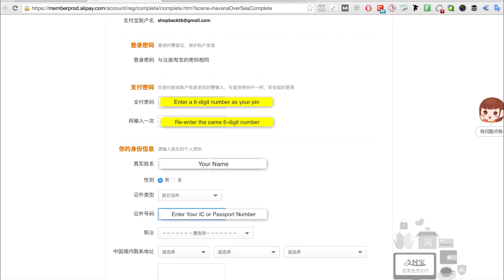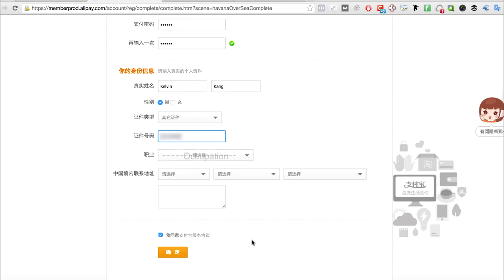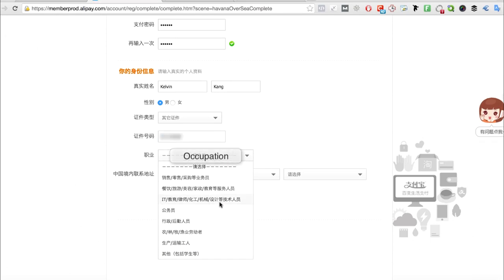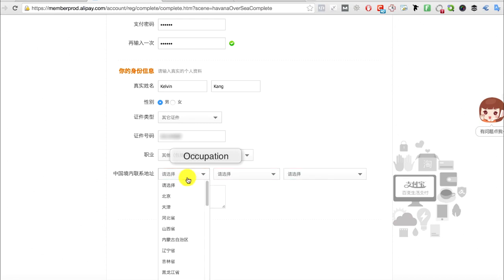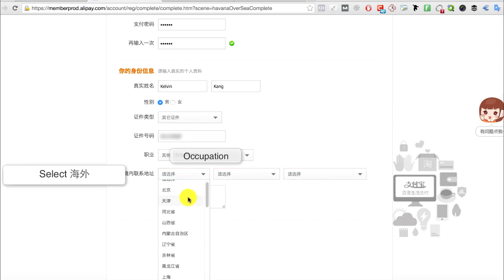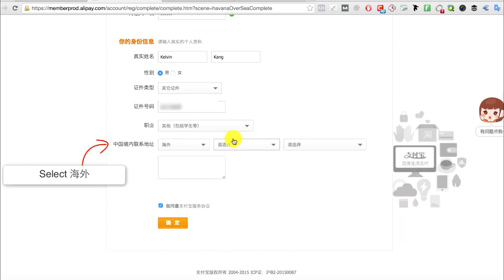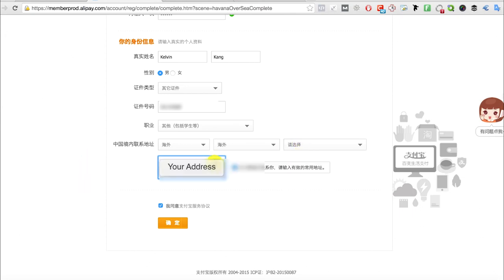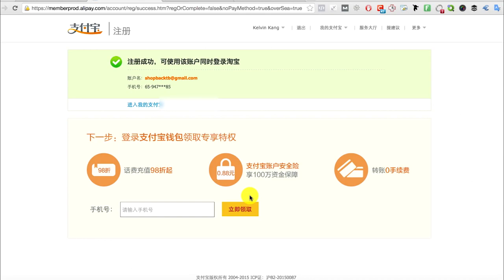Scroll down, select your occupation, select your address. In this case you're from Singapore, so click hai wai and key in your address, then click submit. That's all you need to set up an Alipay account.